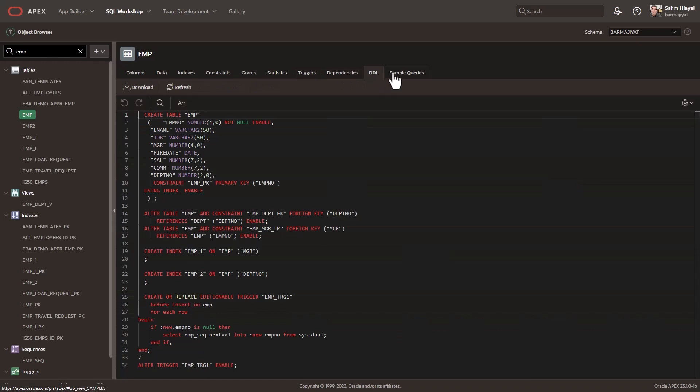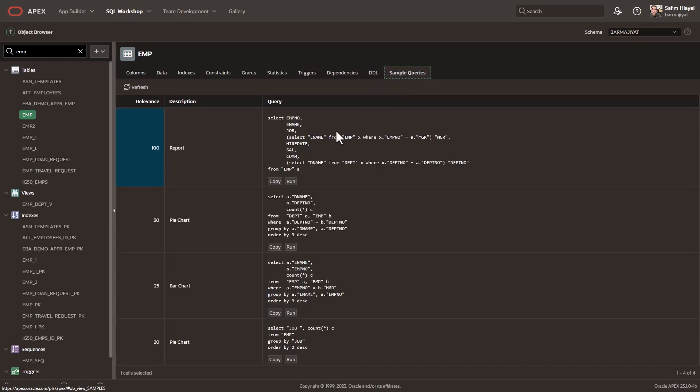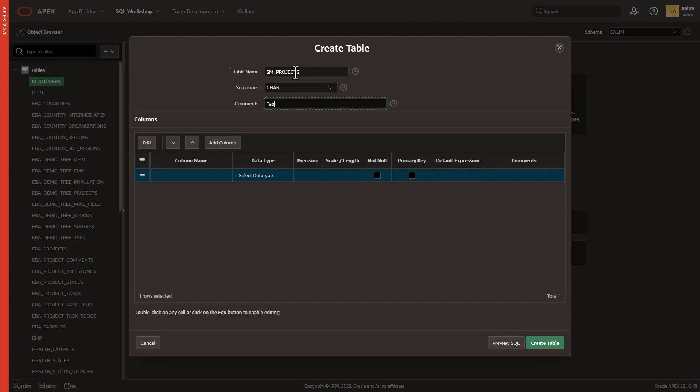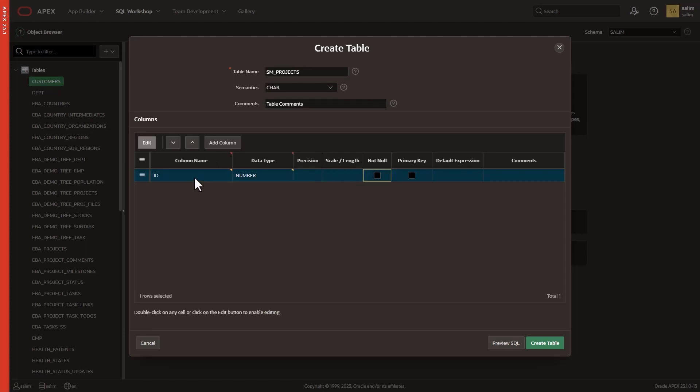Let's dive into one of the most used features of the Object Browser, creating a table. Start by naming your new table. Object Browser will automatically convert your table and column names to capital letters and spaces to underscores. It's all about making your life easier.